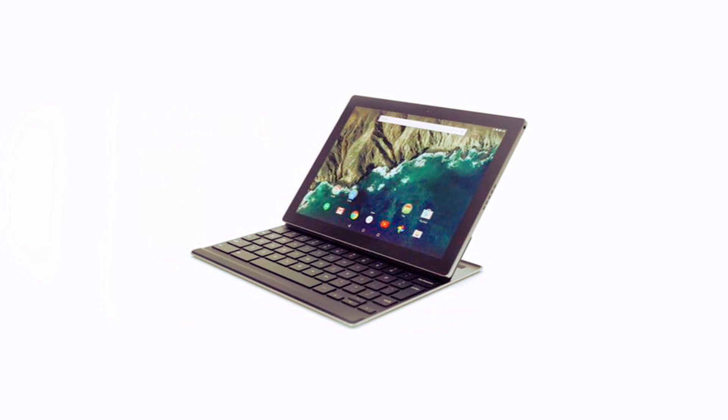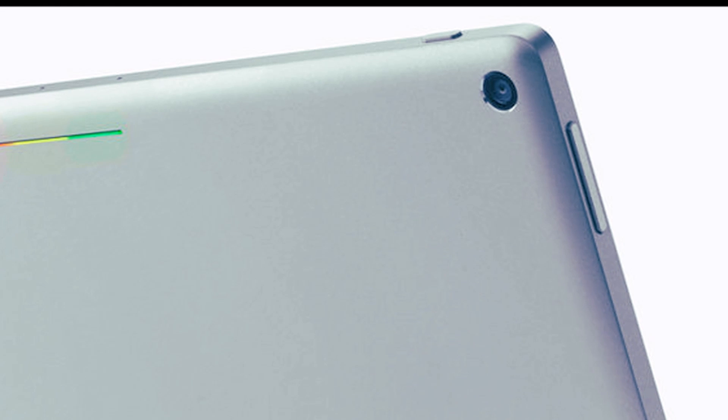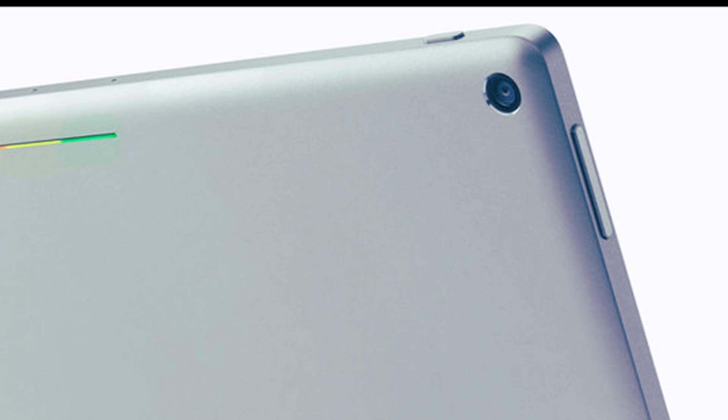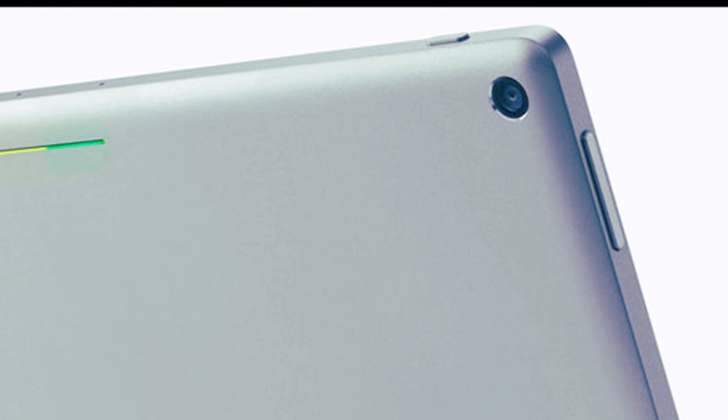Spin the tablet around and hold it in landscape, and you'll likely cover the speaker grills with the palms of your hand.